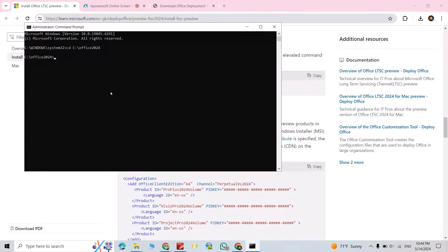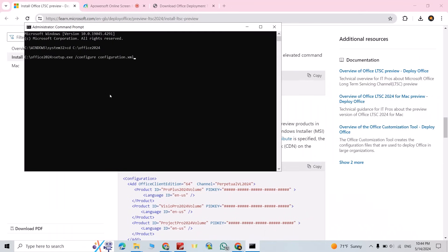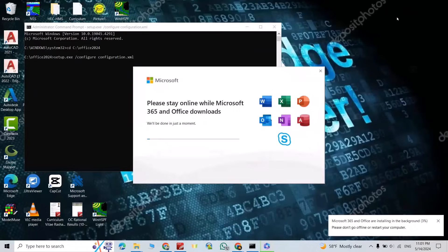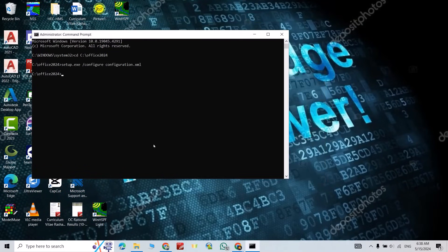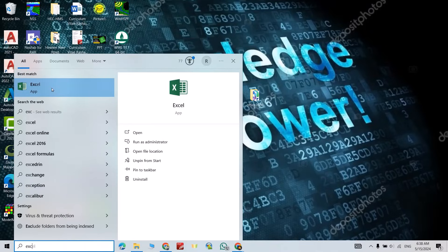We just have to wait. Okay, installation is done, just close it. Now you can close command prompt, then search for Excel. You see I have Excel. Search for Word, I have Word also.